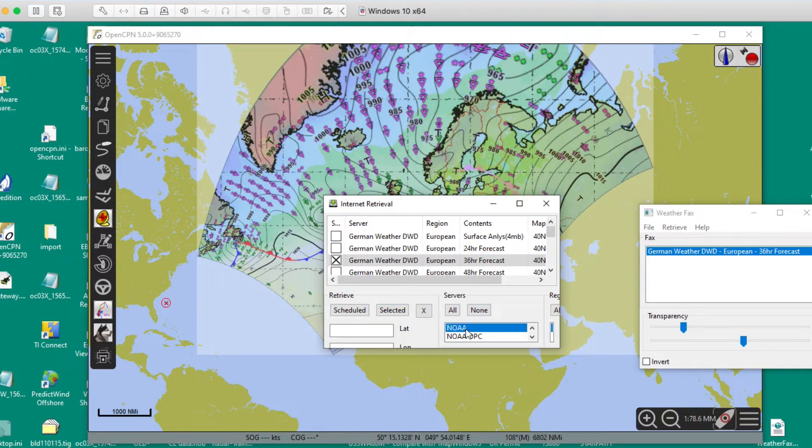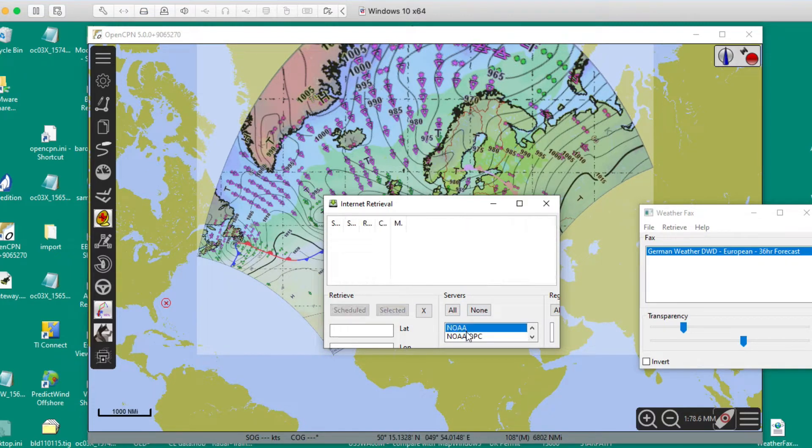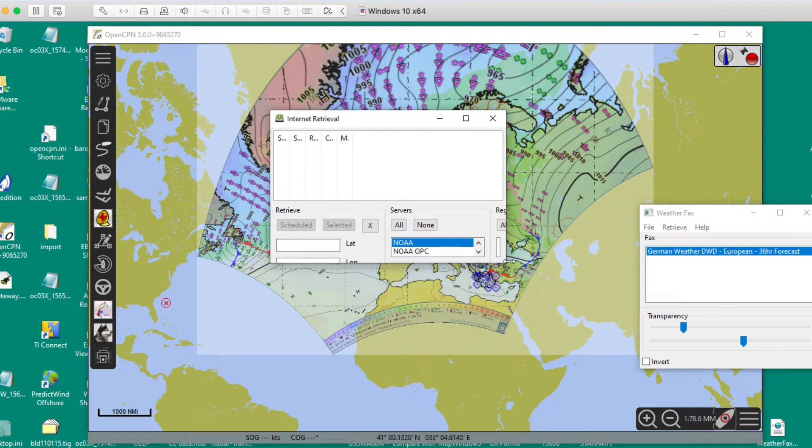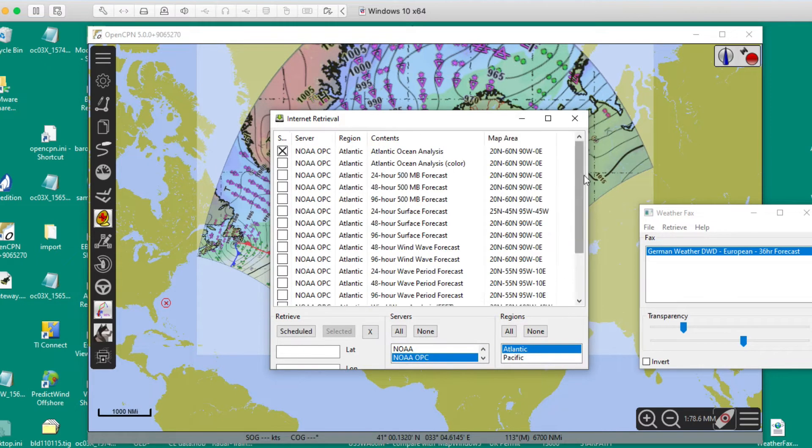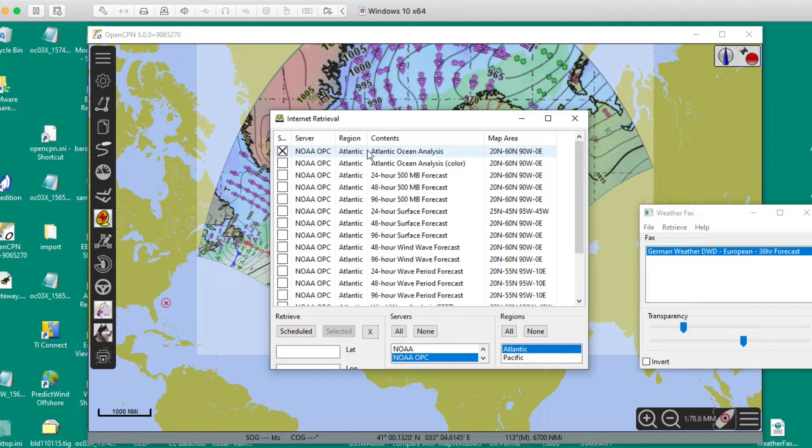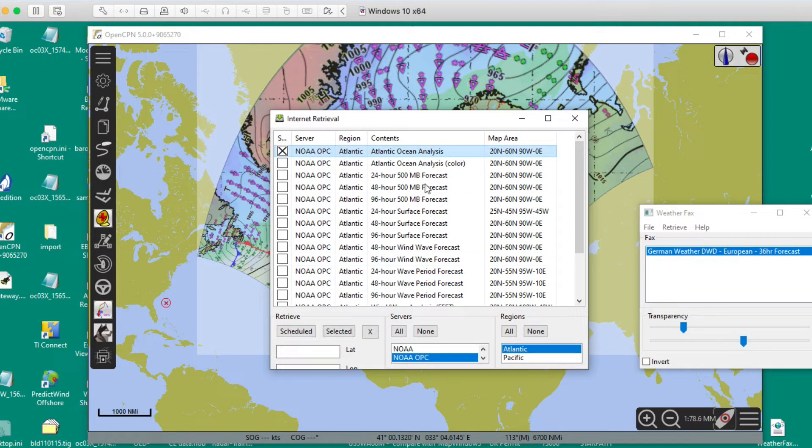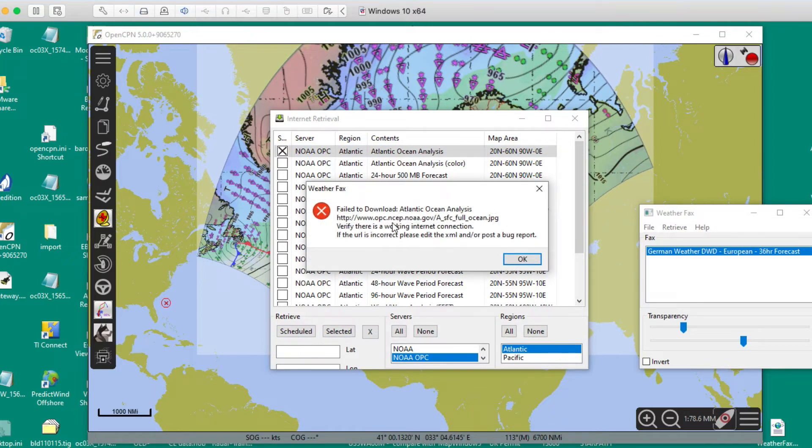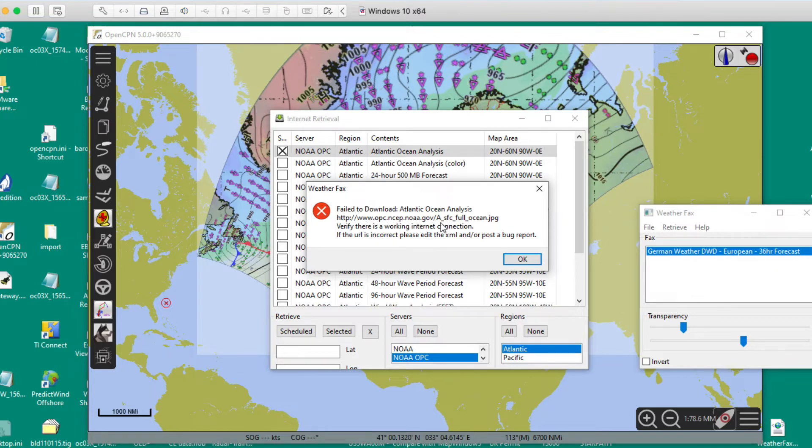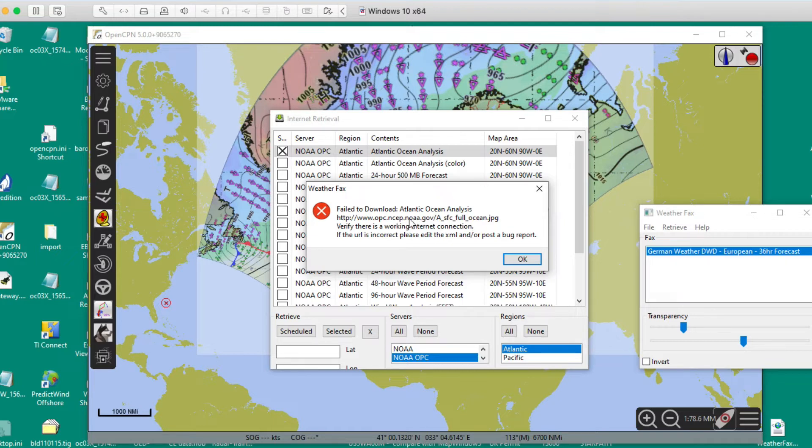Now, however, if we go back, I just want to show you how it fails. So let me go to OPC Atlantic, and then let's say I want the Atlantic Ocean Analysis, which is in fact what we're after right now. So I just highlight that one and then say download, and you see it fails. And the reason it fails is because the reference document in here that's saying where the files are is not right. The Ocean Prediction Center changed their name, changed their web page.